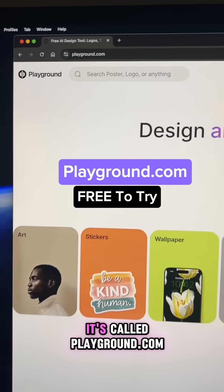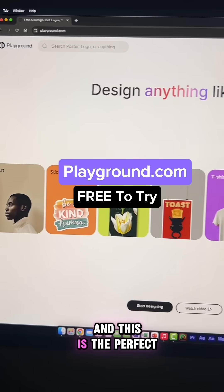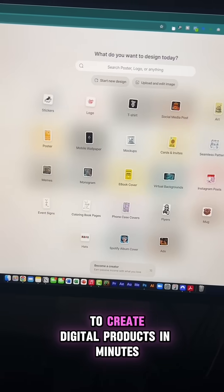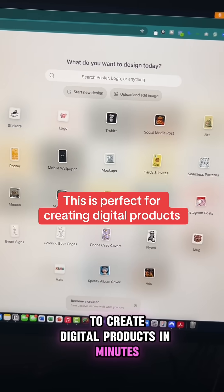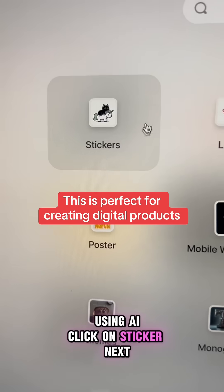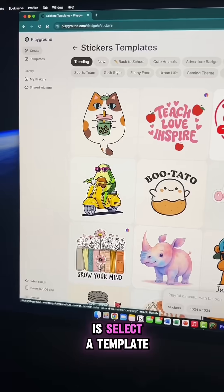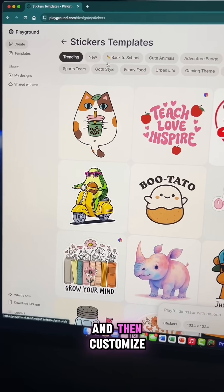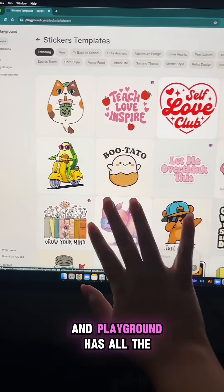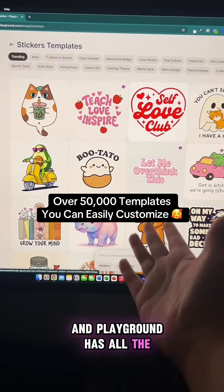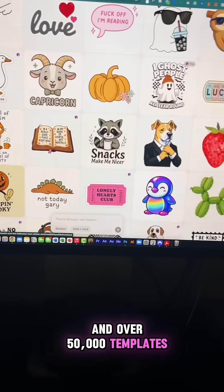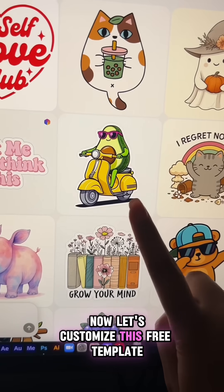It's called playground.com and this is the perfect design tool to create digital products in minutes using AI. Click on sticker, then all you have to do is select a template and customize. There are different categories of stickers and playground has all the trending styles and over 50,000 templates.